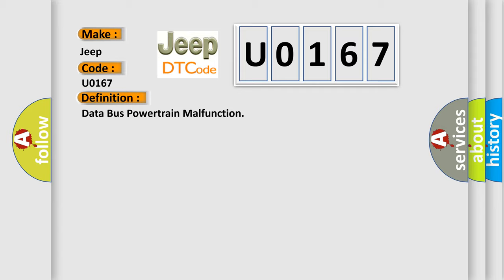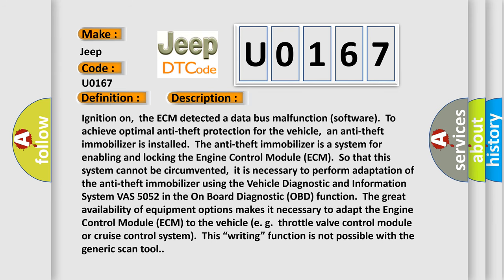And now this is a short description of this DTC code. Ignition on, the ECM detected a data bus malfunction software to achieve optimal anti-theft protection for the vehicle.